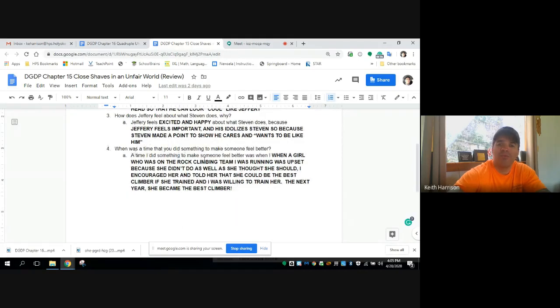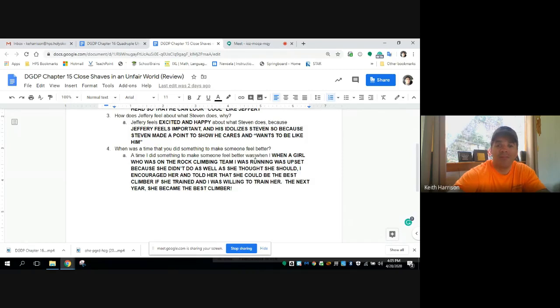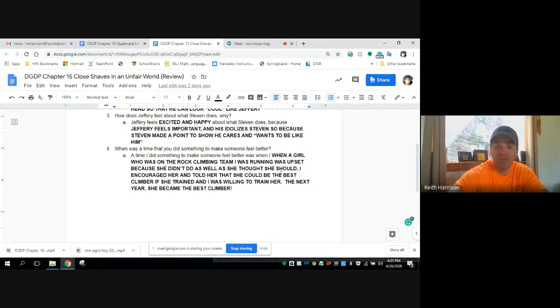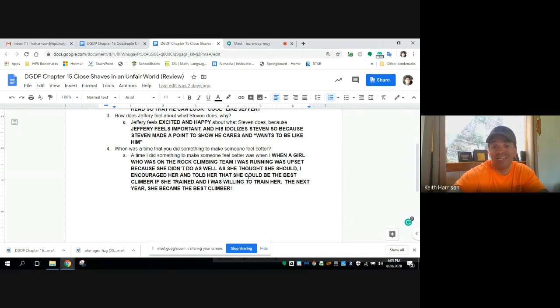When was a time when you did something to make someone feel better? A time when I did something that makes someone feel better is when a girl who was on a rock climbing team that I was running, she was upset because she didn't do as well as she thought that she should. I encouraged her and told her that she could be the best climber if she trained, and I was willing to train her. And the next year she did become the best climber.